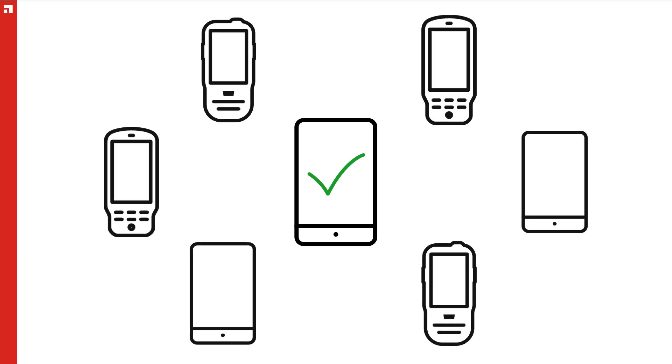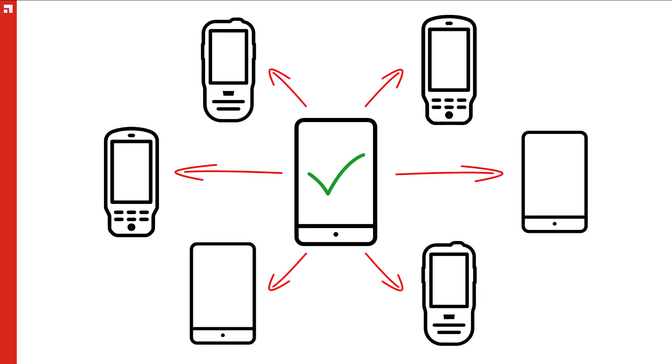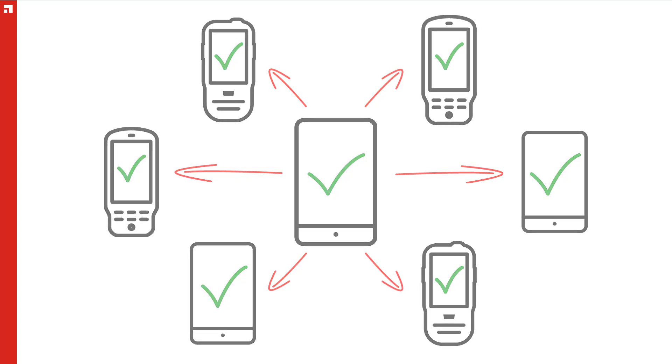What we're going to do is manually provision one device that we can then use to provision all of our other devices via NFC. So really, you only have to do the work once to provision hundreds of devices.